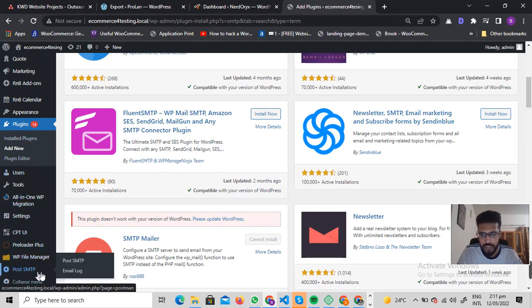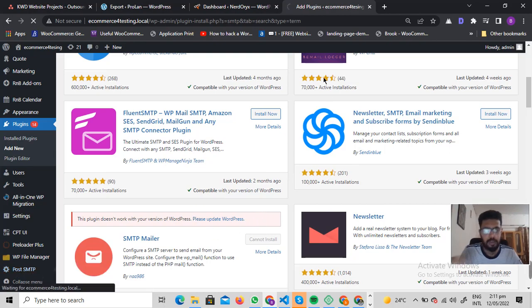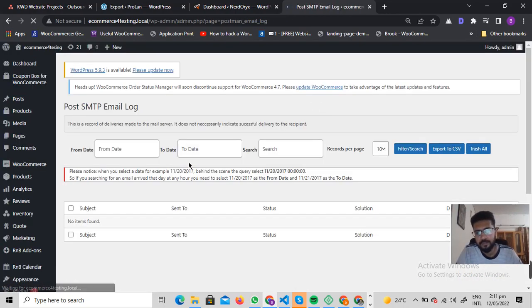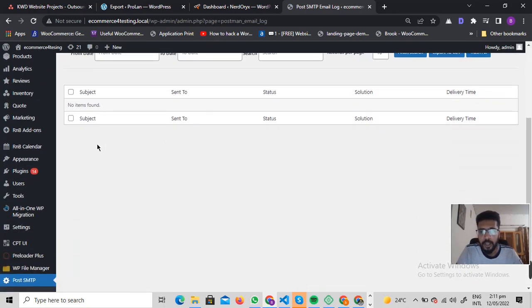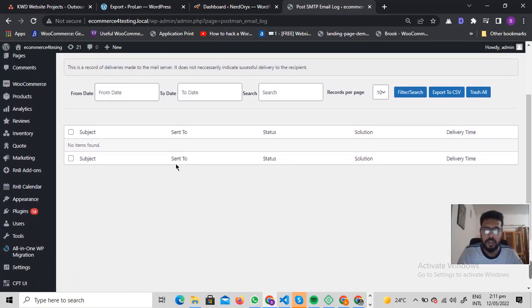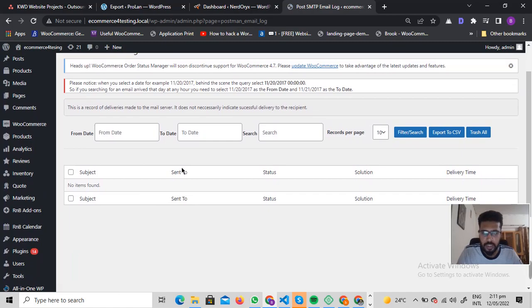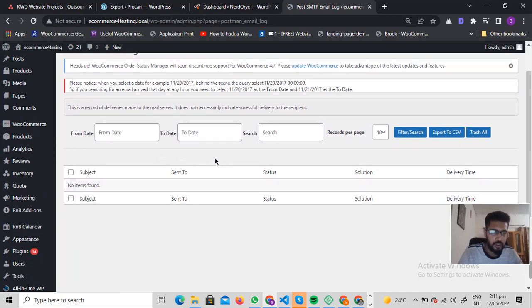Once the plugin is activated, go to Post SMTP and click on Email Log. Here you will see all of the emails that your WordPress or WooCommerce site tries to trigger and send out.